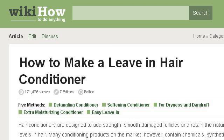If you don't find useful information on the previous sites, see www.wikihow.com. The web page 5 Ways to Make a Leave-In Hair Conditioner, WikiHow.